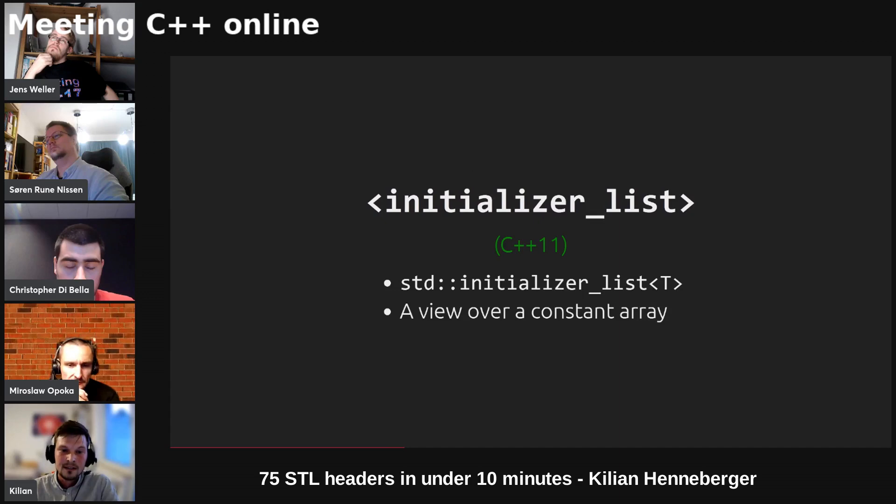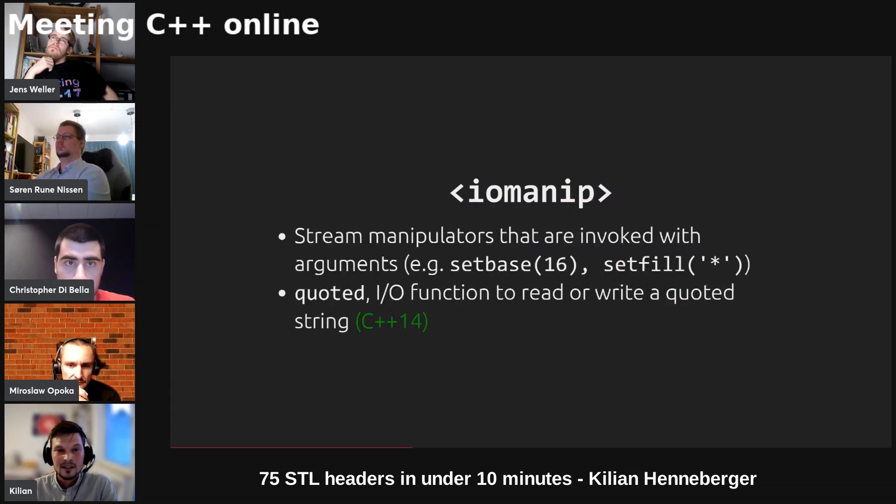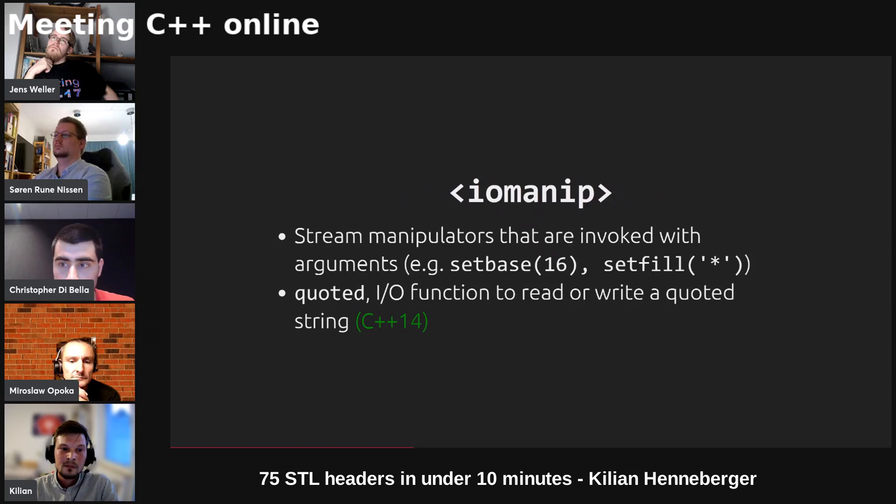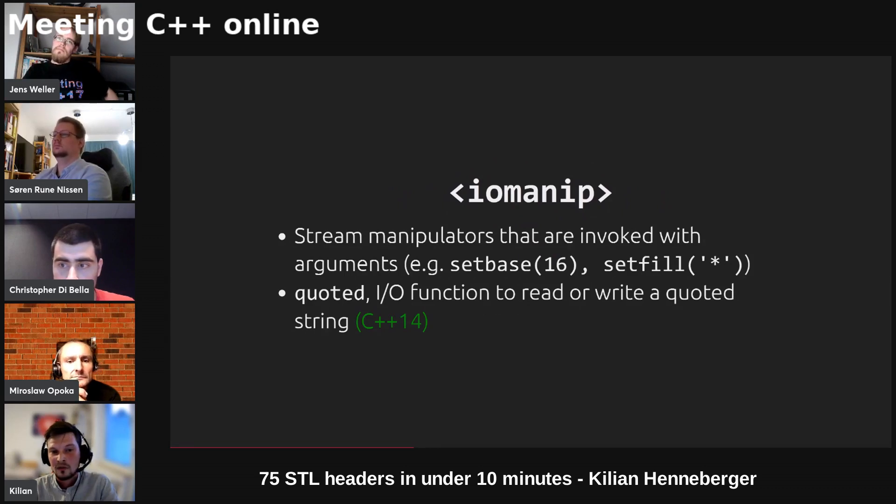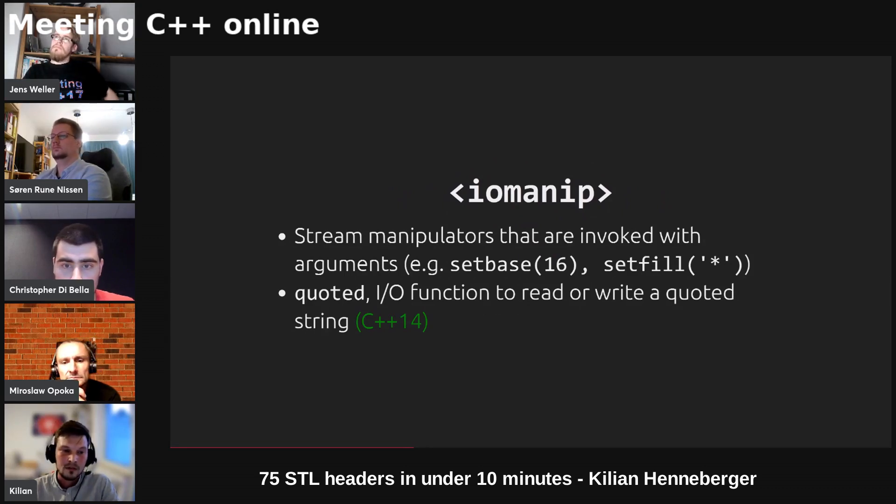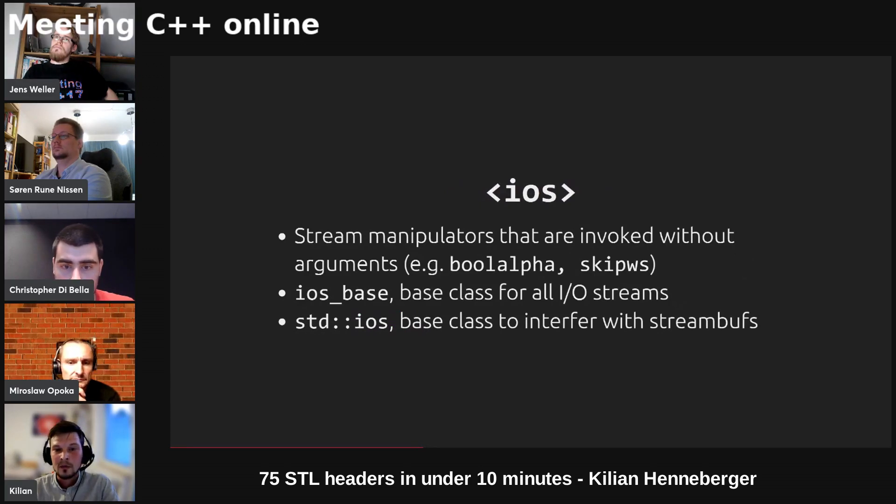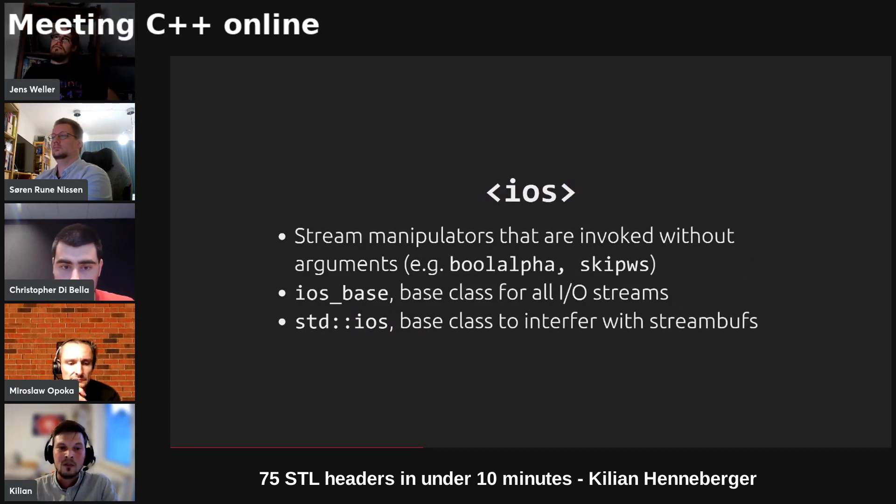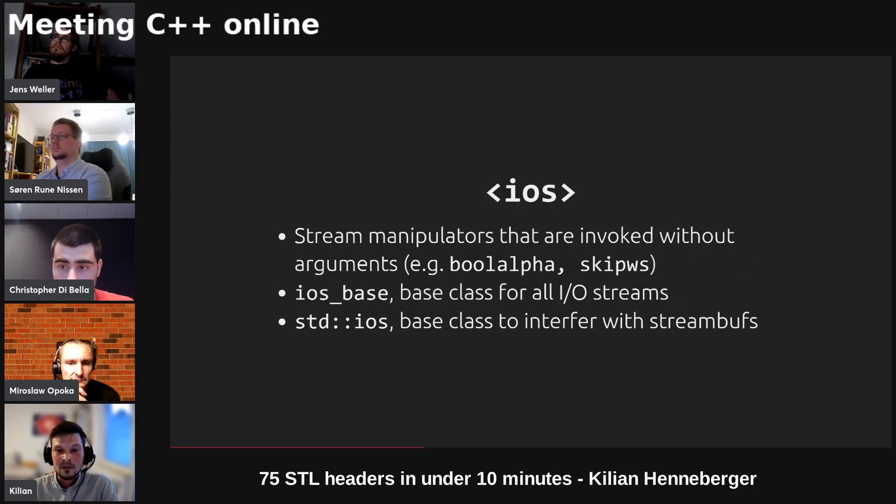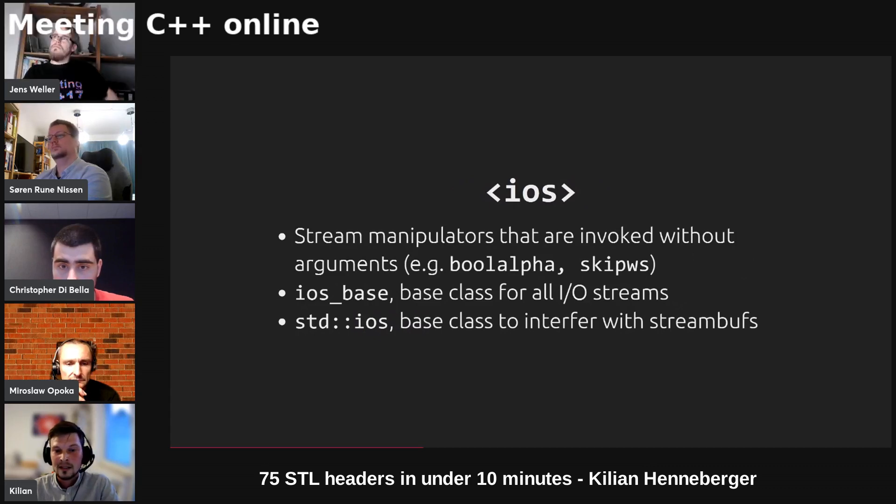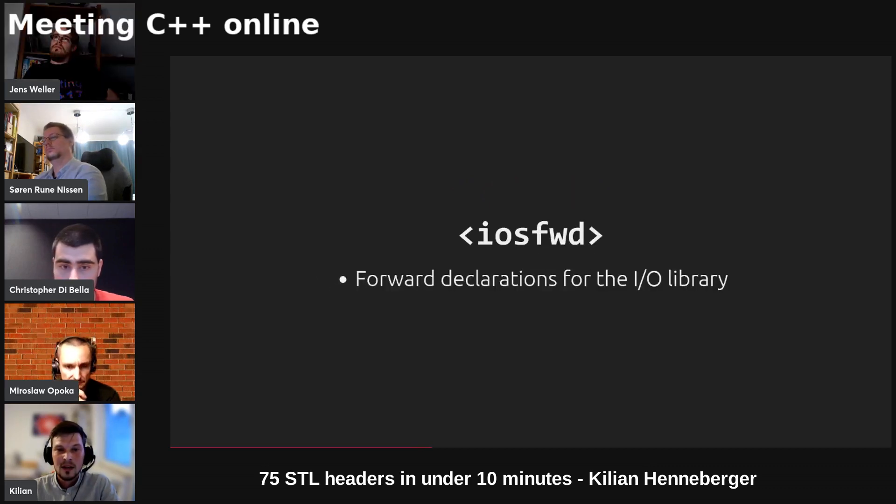Initializer list is a view of a constant array. IOManip provides I/O manipulators that are invoked with arguments and the function setprecision. IOS provides stream manipulators that are invoked without arguments and it contains the two base classes for streams and working with stream buffers.